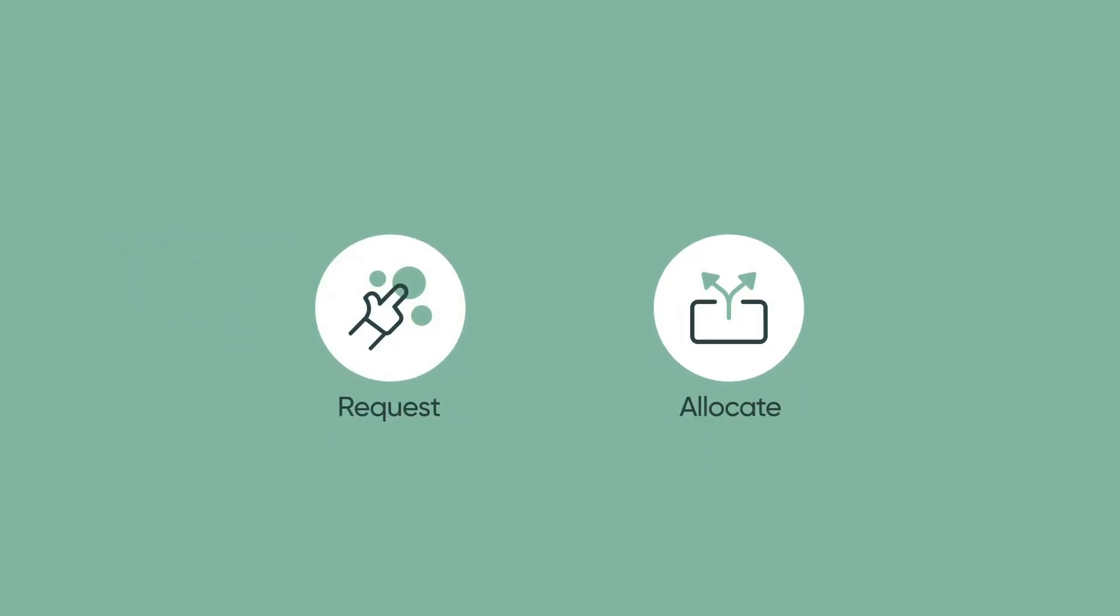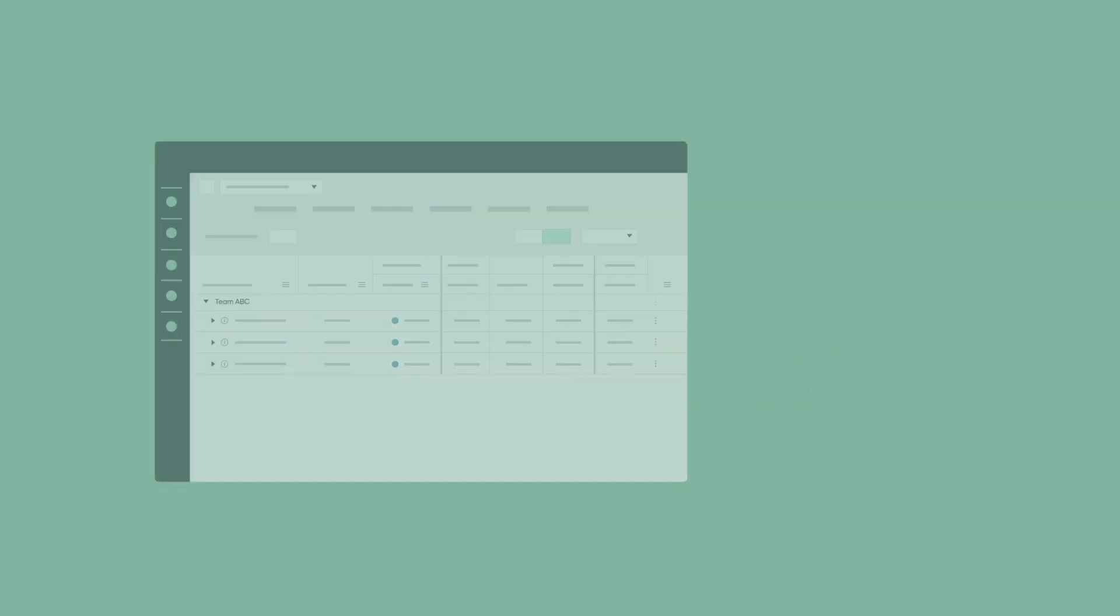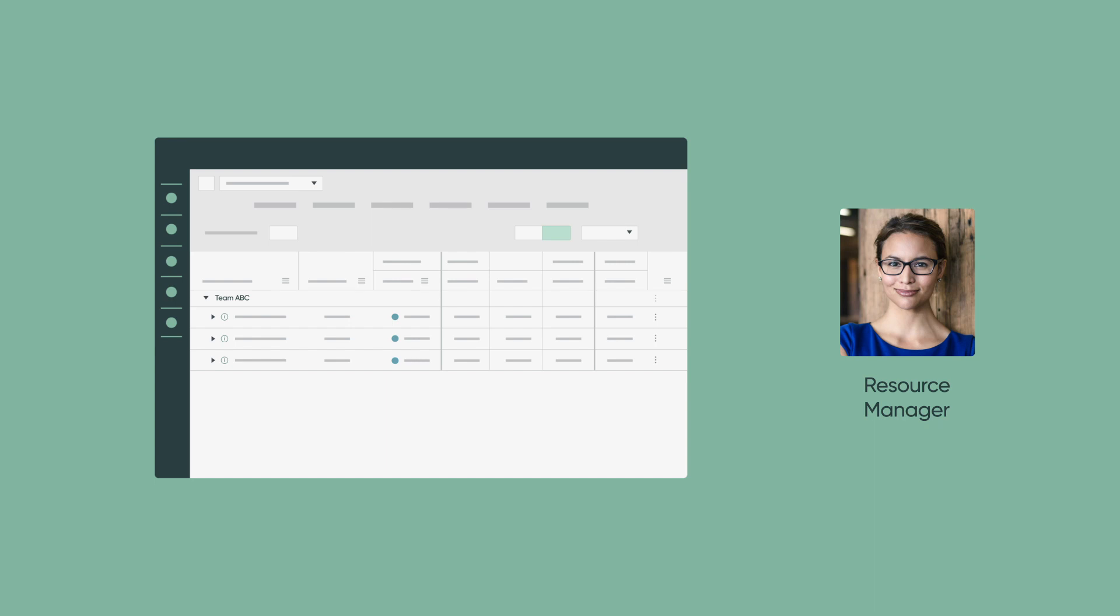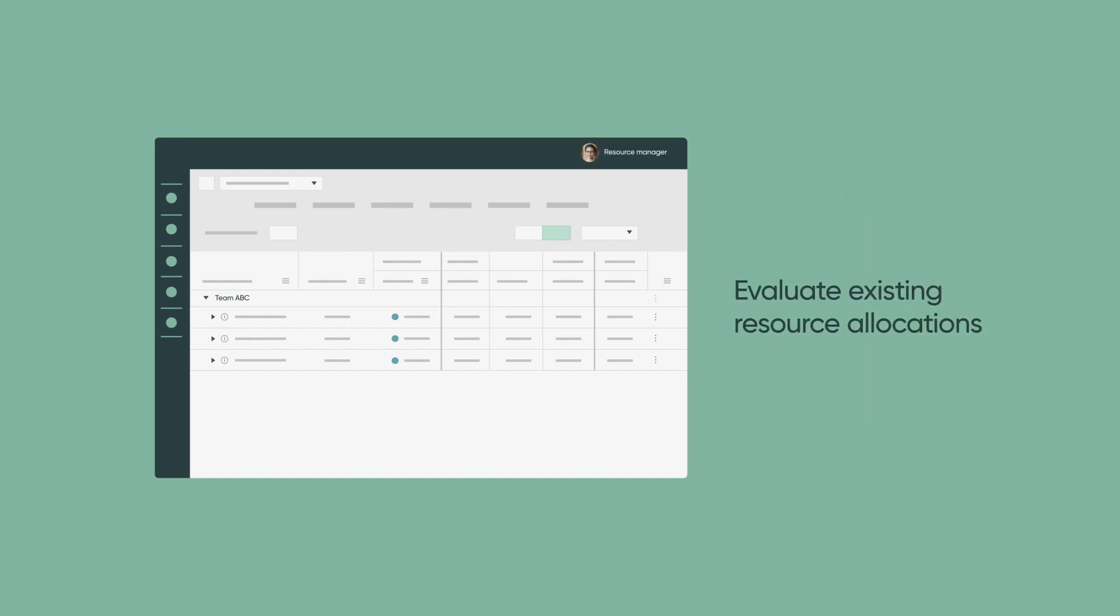Requesting and allocating resources are critical and reoccurring activities for both resource managers and project managers from project kickoff through completion. The resource management application is used by resource managers to verify resource availability and evaluate existing resource allocations.